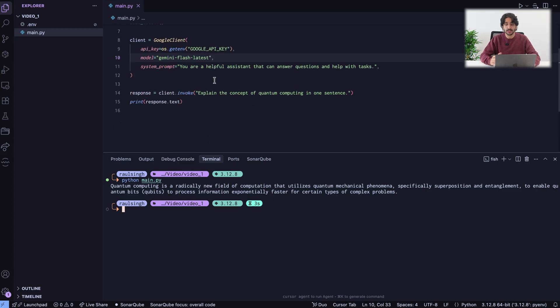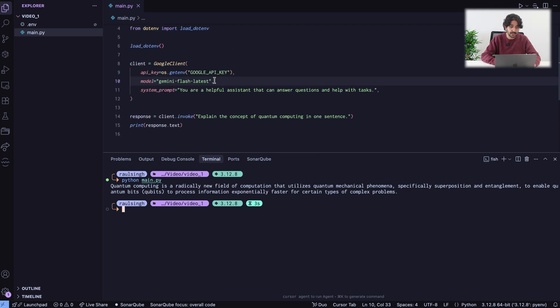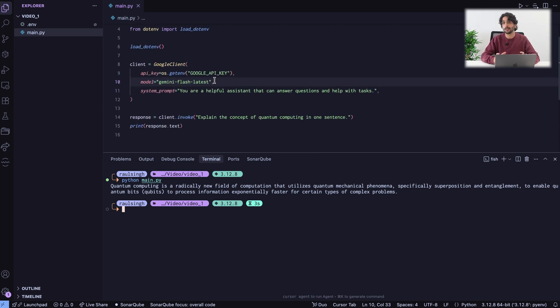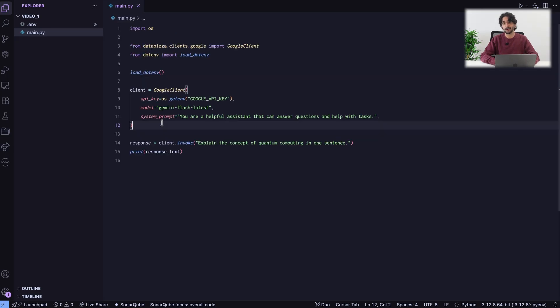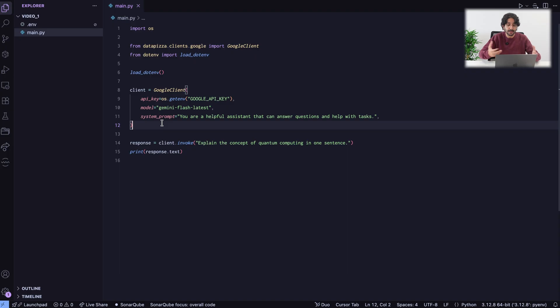We've seen how easy it is to invoke a client and to switch providers. Just a few lines of code and basically almost nothing to modify. Let's get to the fun part. Let's build a simple chatbot. Clients like this one in the code are stateless. If we wanted to remember the conversation, if we want to have an actual conversation with it, we need to build a chatbot that has memory capabilities.